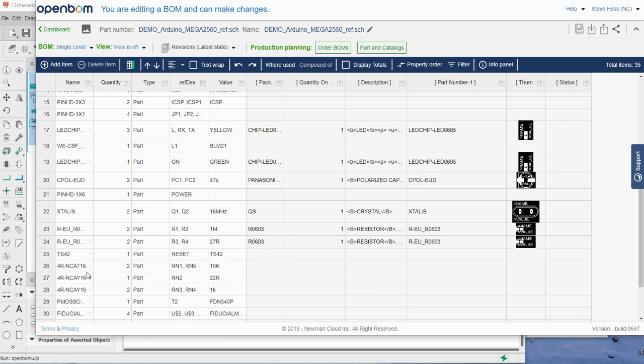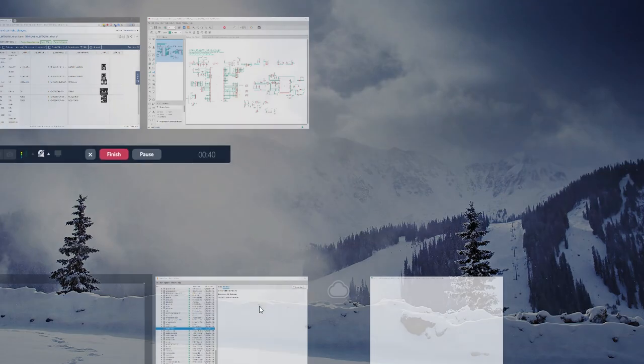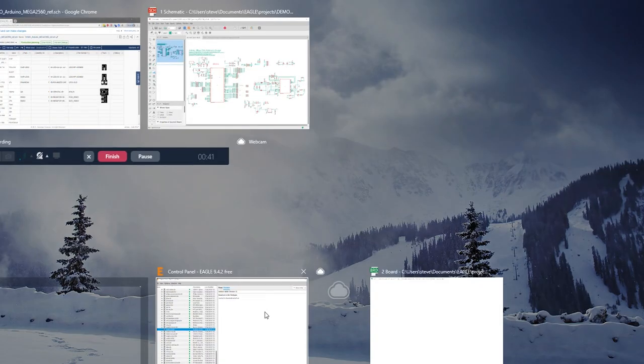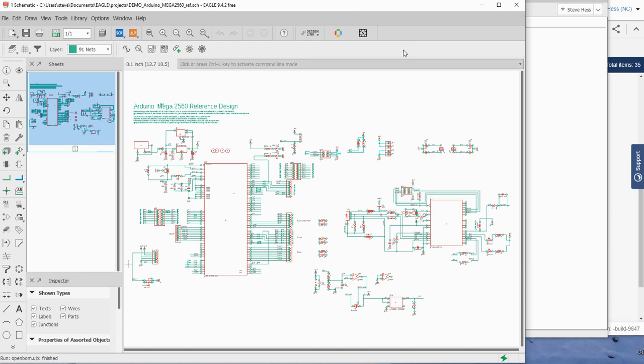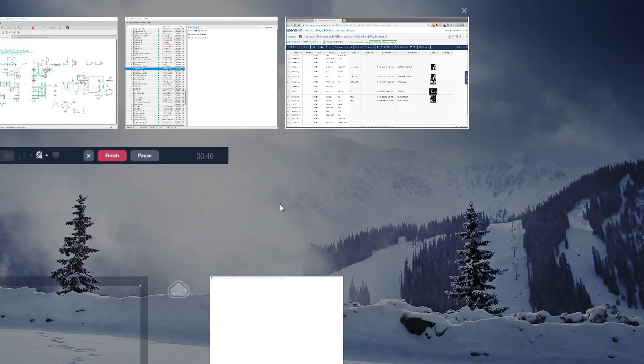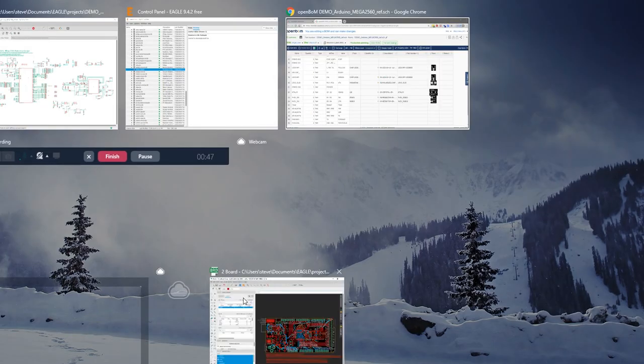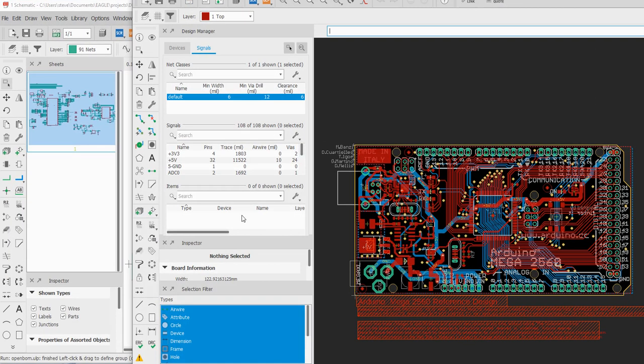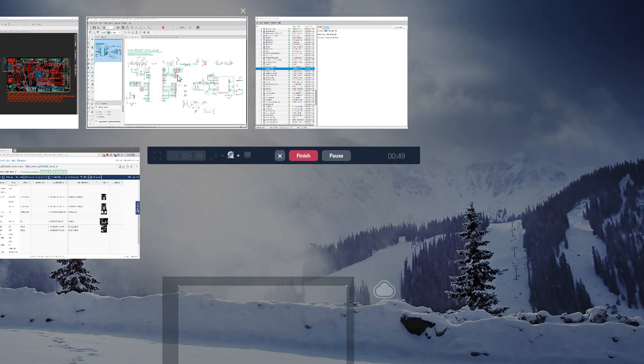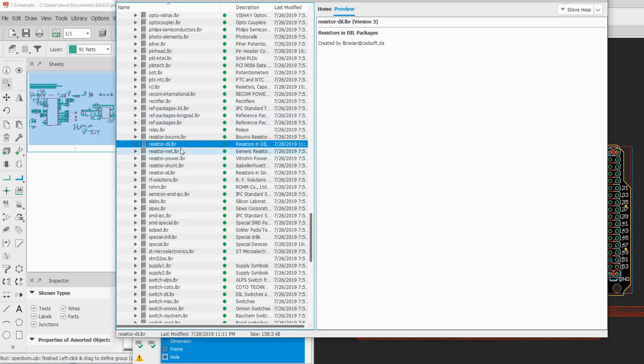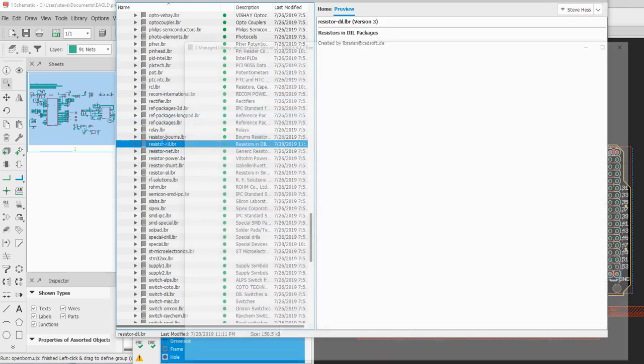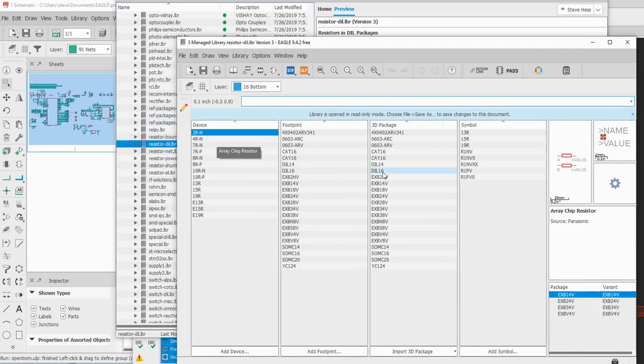I see some of the resistors and a few other things are still missing. I'm going to return to Eagle, to the Eagle Library Manager, where I will find the libraries I'm looking for, in this case the resistor library.